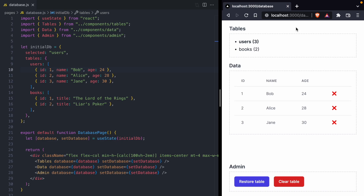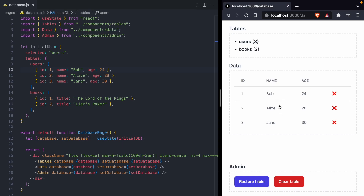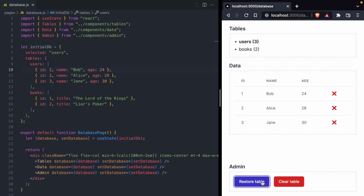To get us started, we have this database app, and it's made up of three different components. The first component lets us select different tables in our database — I can select books, and then go back to users. The next component is the data component, which lets us see all of the data in the selected table and also gives us the ability to remove rows from a table. And finally, down here, we have our admin component.